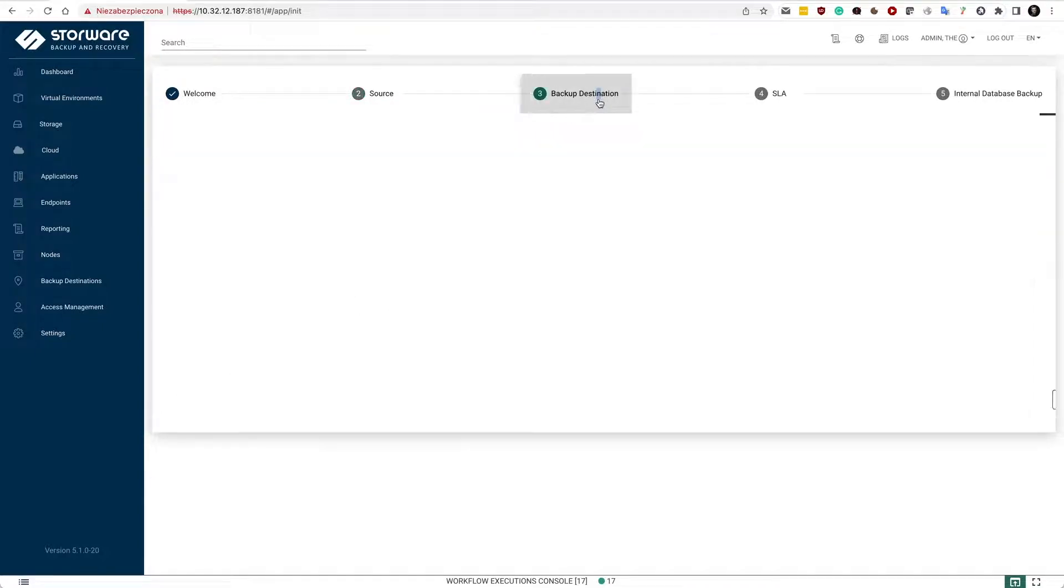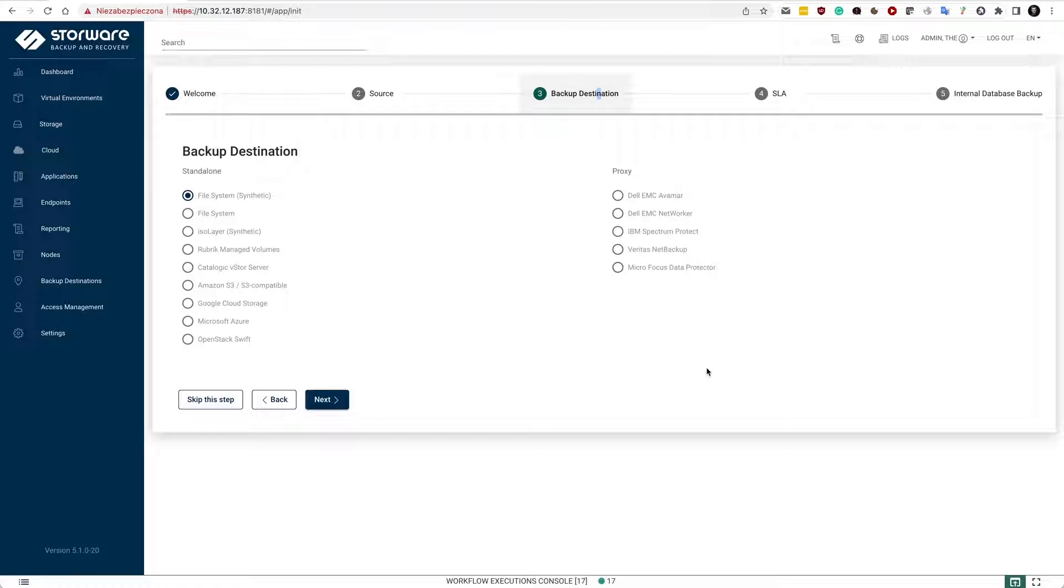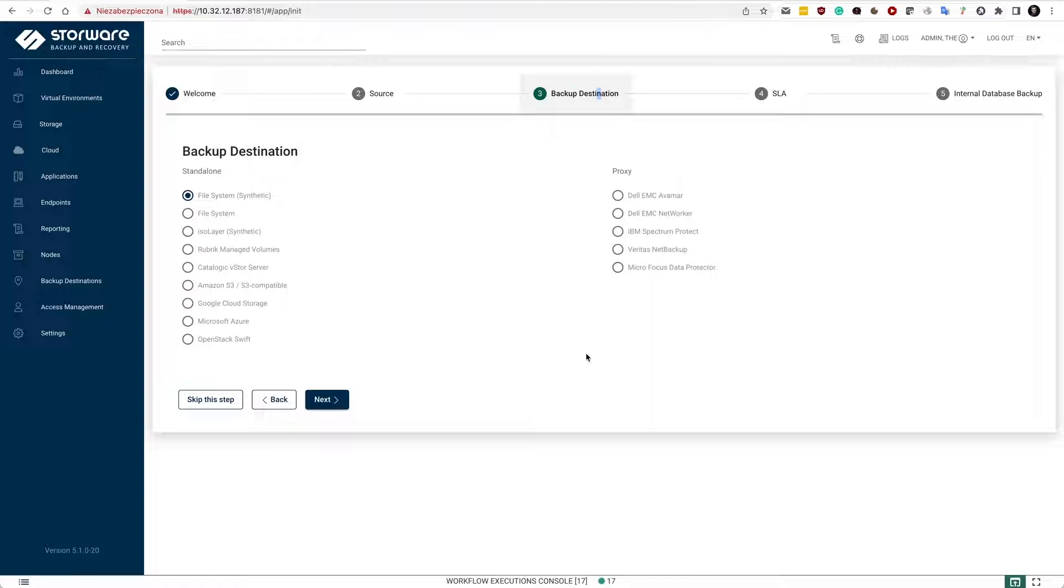We also support a wide range of backup destinations, so you don't have to resign from your enterprise-grade legacy systems. You may just easily integrate Storeware Backup and Recovery with Dell, IBM, Veritas, or Micro Focus solutions. If you prefer to use your own storage, you may use file system-based storage. We also support object storage with S3 or S3 compatible connectors, or some other solutions such as Google, Microsoft, or OpenStack object storage which are offered in these products.